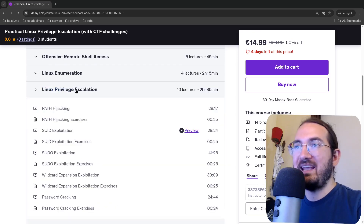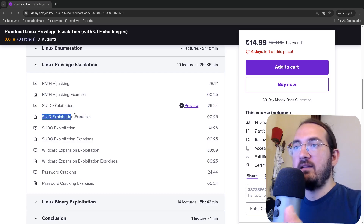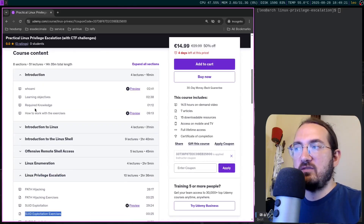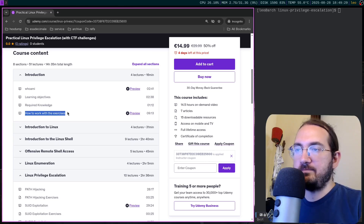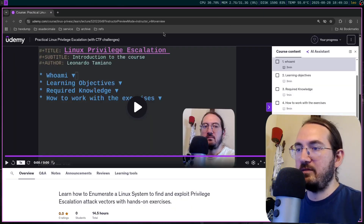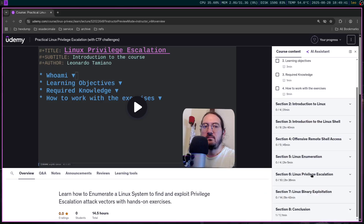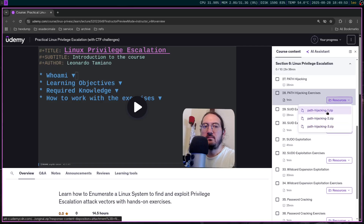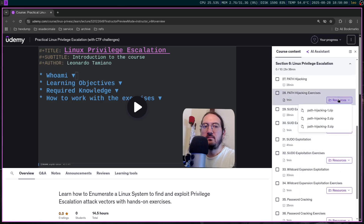When we talk about the privilege escalation techniques, for every technique I bring different exercises. With respect to the practical exercises, in the introduction section there is a 10-minute video where I showcase how to work with the exercises. For example, I can go into the Linux Privilege Escalation section and download exercises — such as path hijacking exercises. There are three different zips, meaning three exercises for path hijacking, three for SUID, three for sudo, and so on. In total there are between 15 and 16 practical exercises.